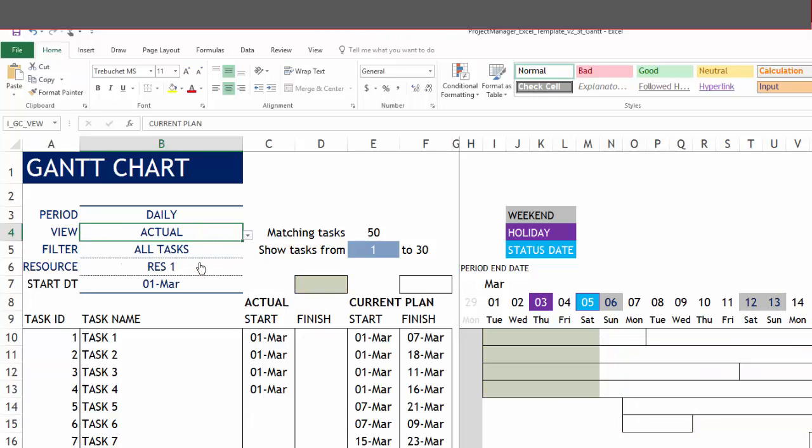We also have actual. So this is the actual work performed, shown in light green. The entire current plan is shown in white. This shows you the actual completed work with respect to the overall current plan.